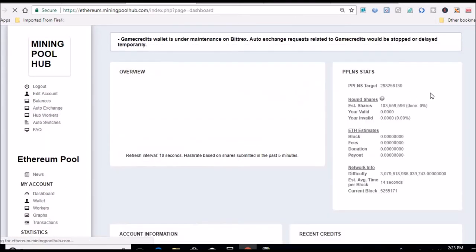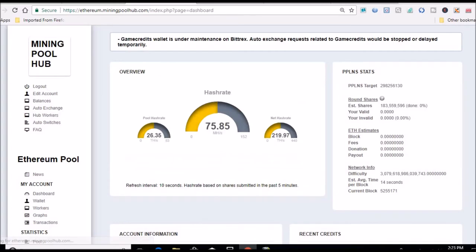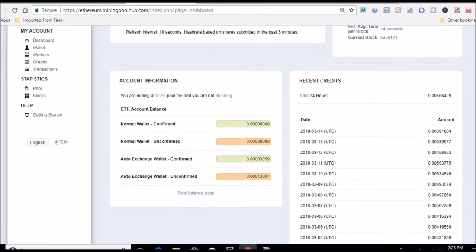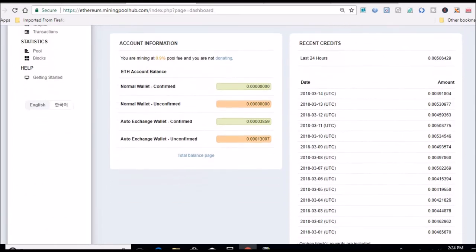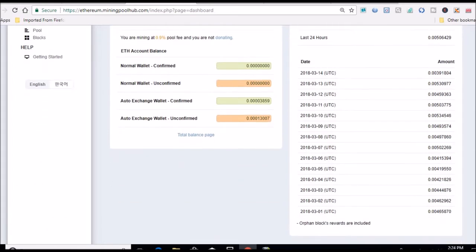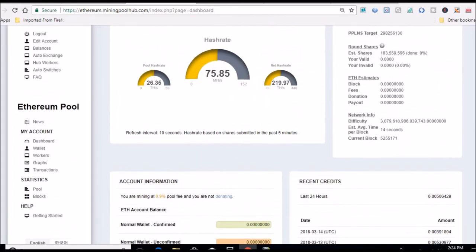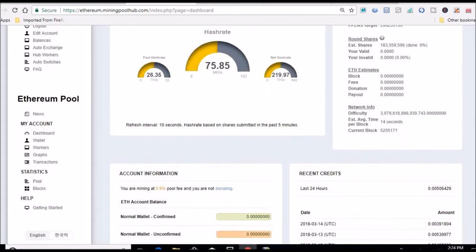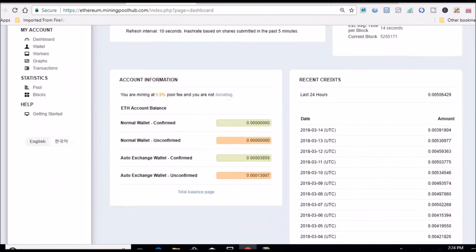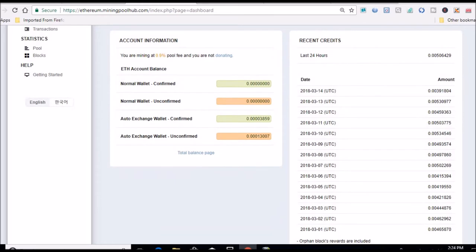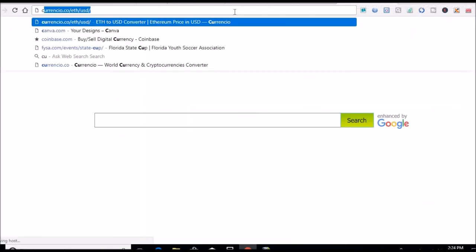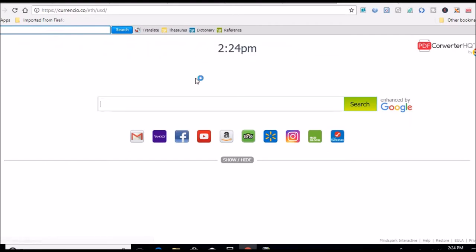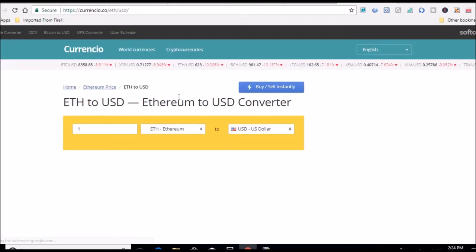I'm sure that'll be down. Here's the hash rate again, 75.85, and I'm doing nowhere near that. I guess I am, 62, so that's kind of close. Anyways, here's the rolling 24-hour average. Let's go over to Coinio to see what that equates to.